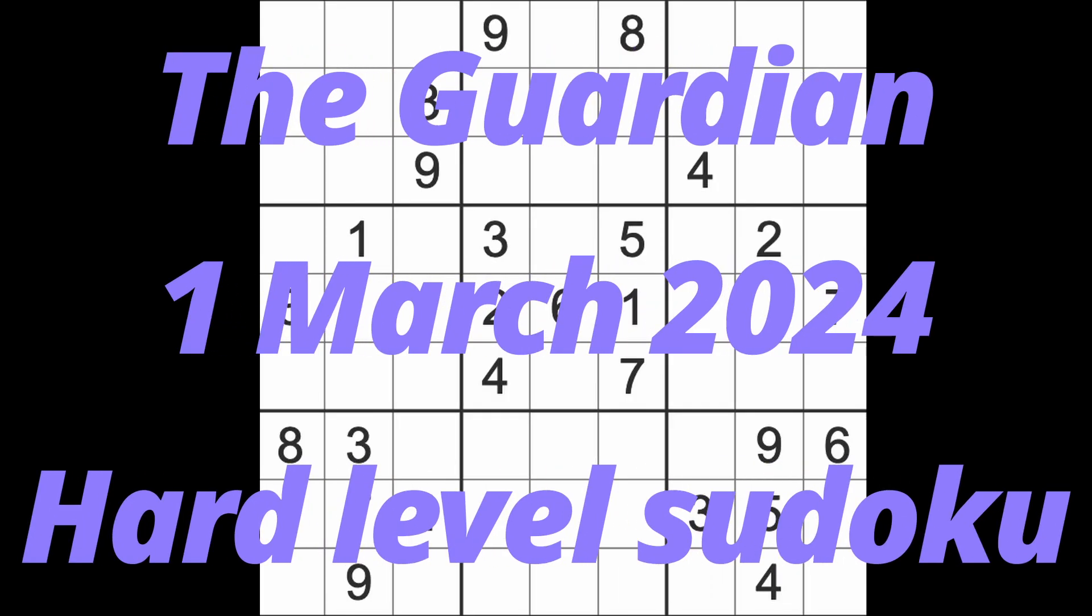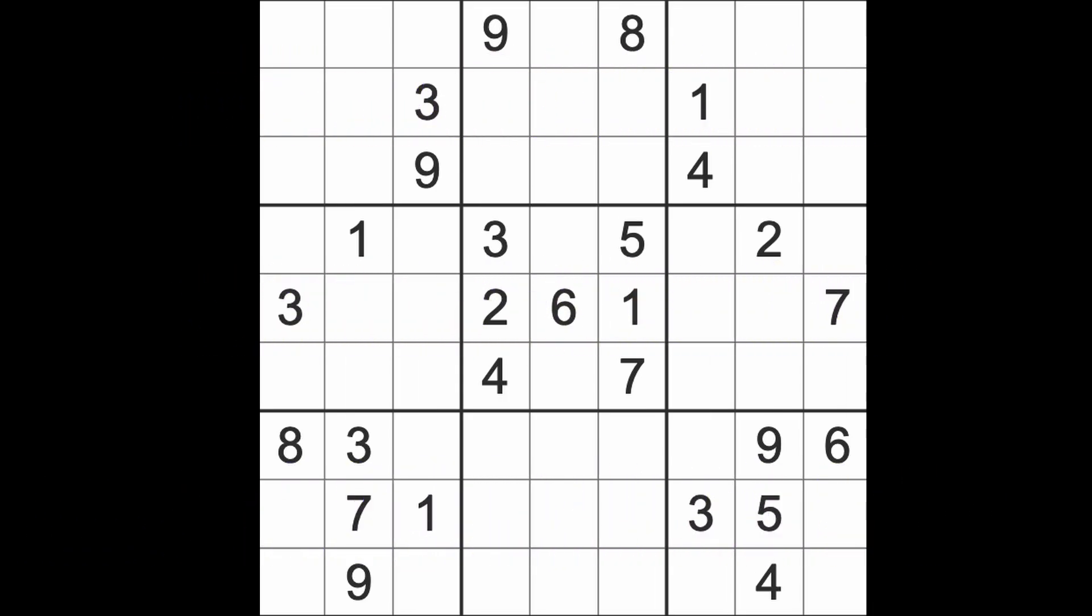Hello fellow Sudokans and welcome to Zen and the Art of the Guardian Sudoku puzzle. It's Friday the 1st of March 2024. I hope you are keeping well, having a good life. Whatever you are doing, some people can't have a good life in various parts of the world because their way of life is under threat, and this of course is a constant thing when it comes to global politics.